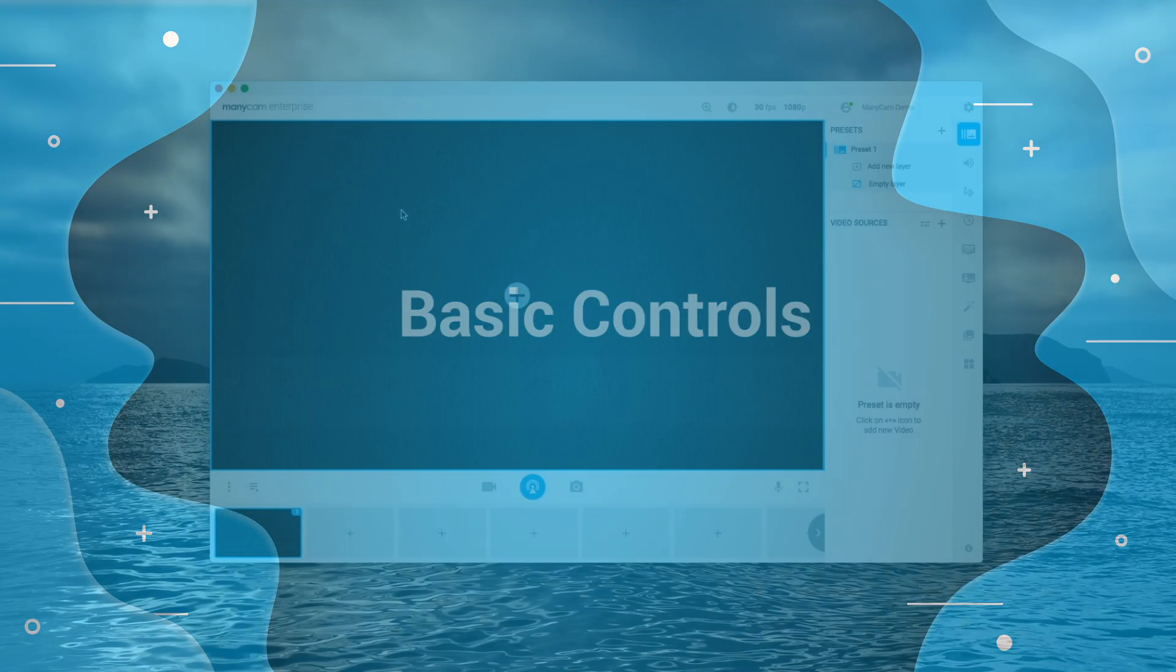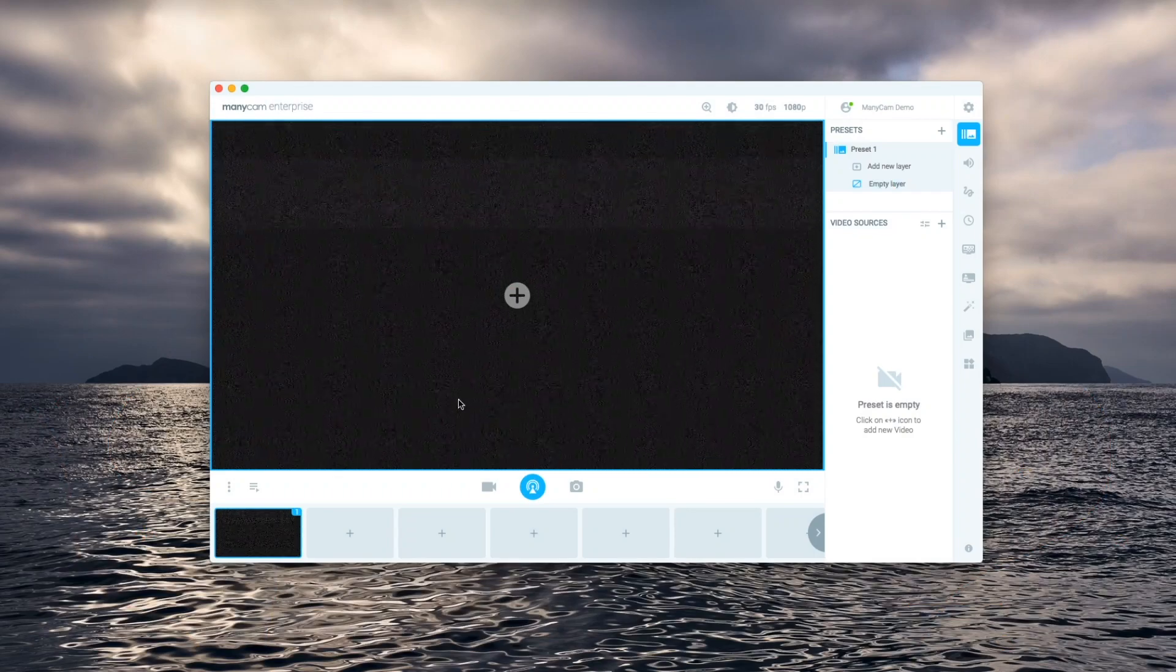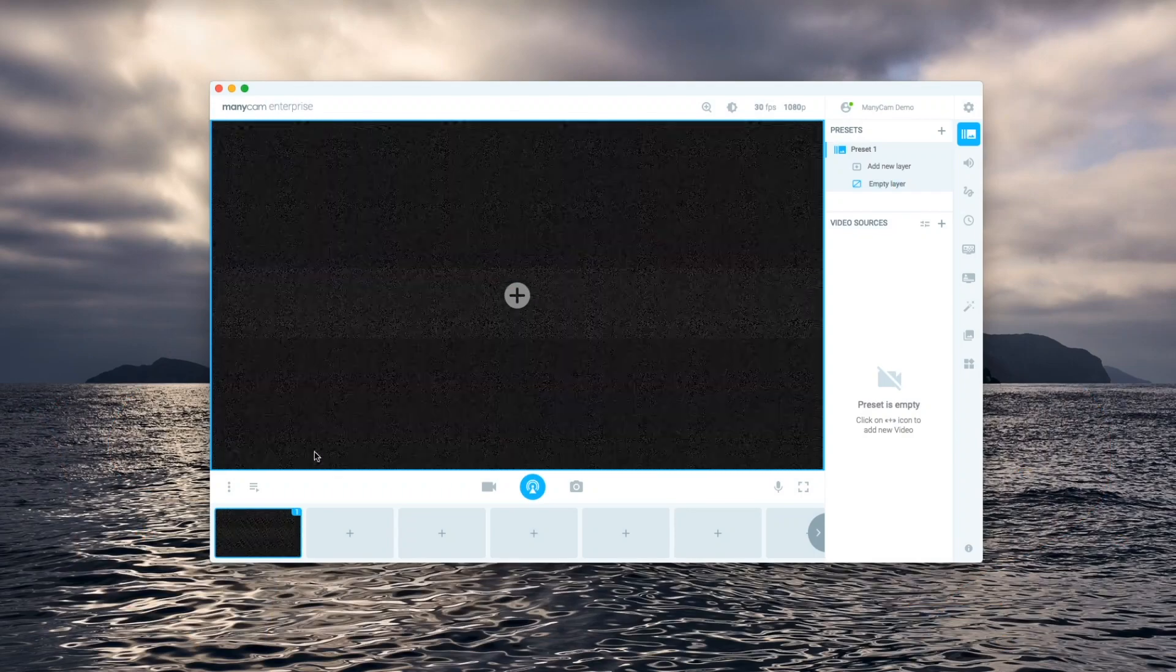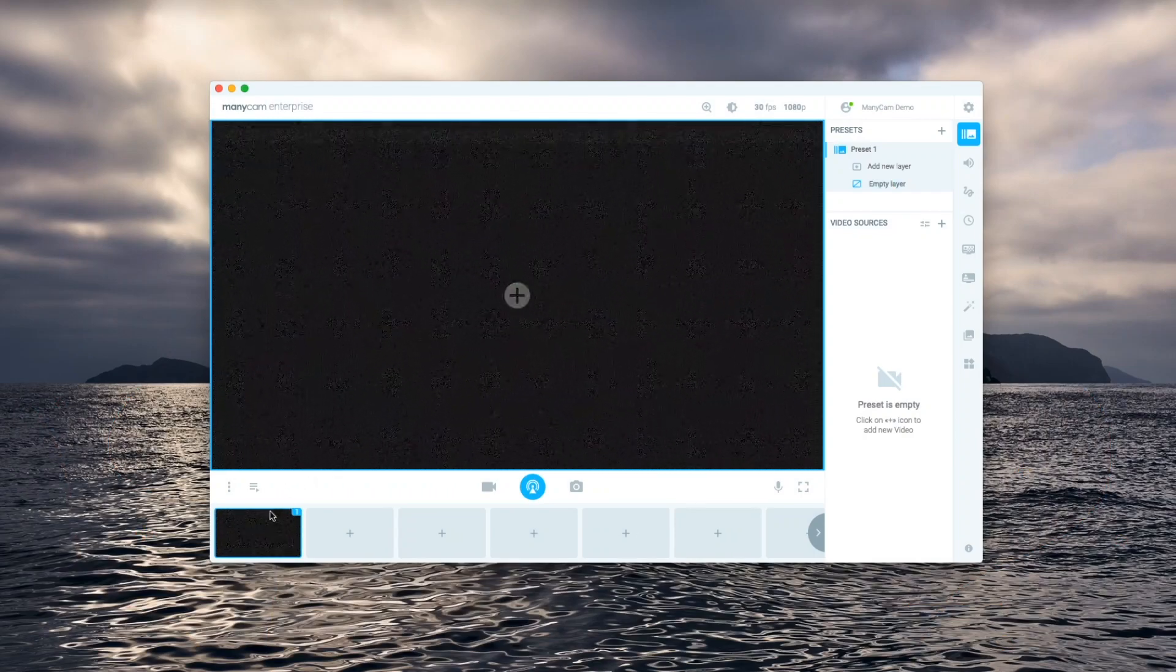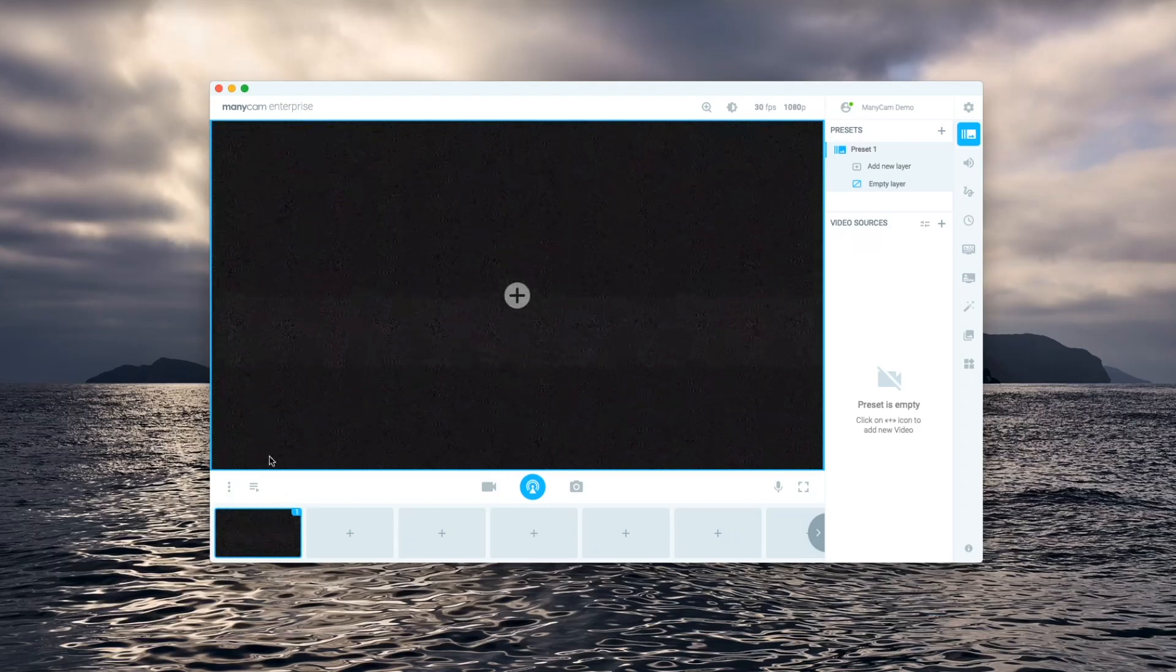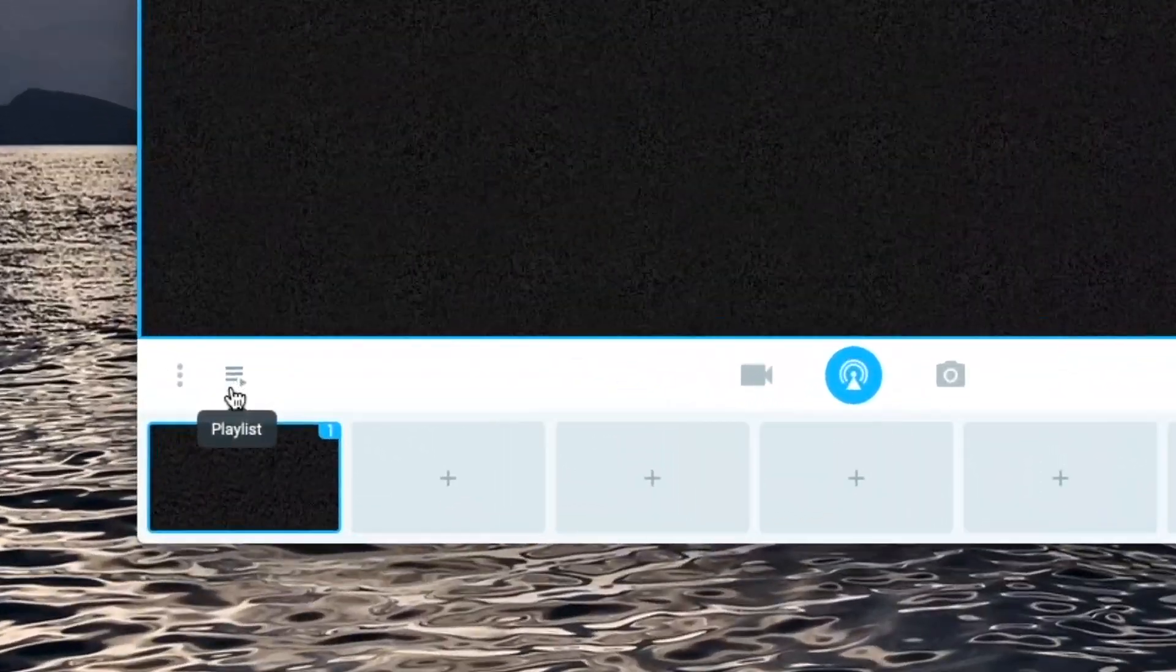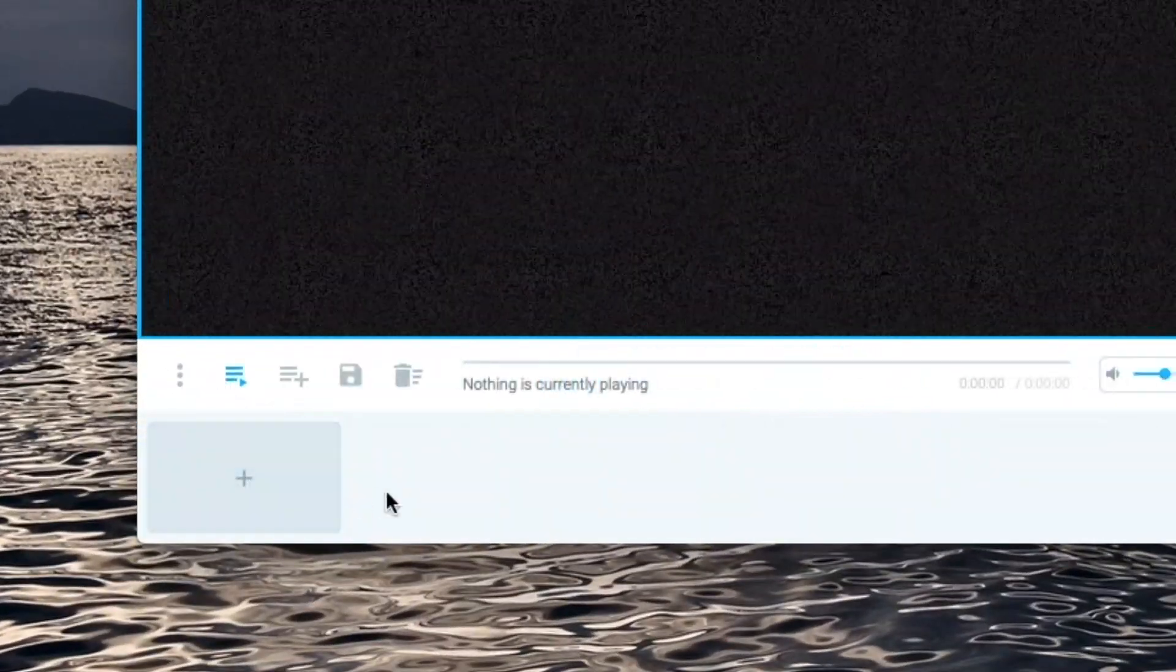First let's see how we can access the video playlist and go over the basic controls. Here we're on a video preset with an empty layer so let's go ahead and click on the video playlist button.